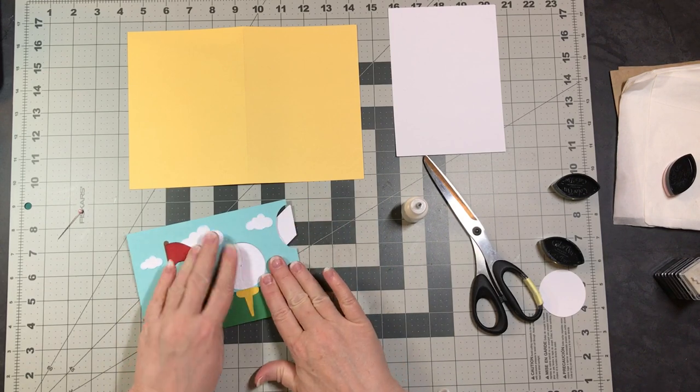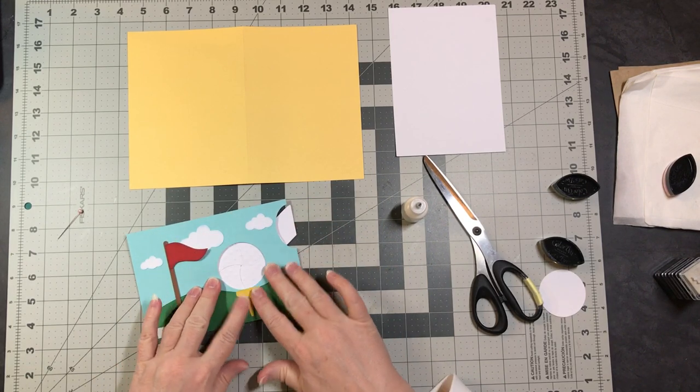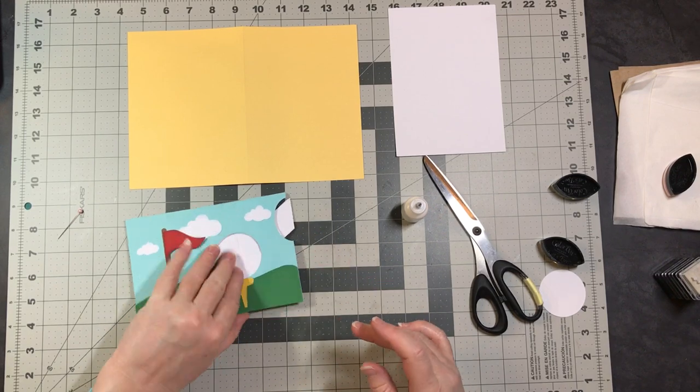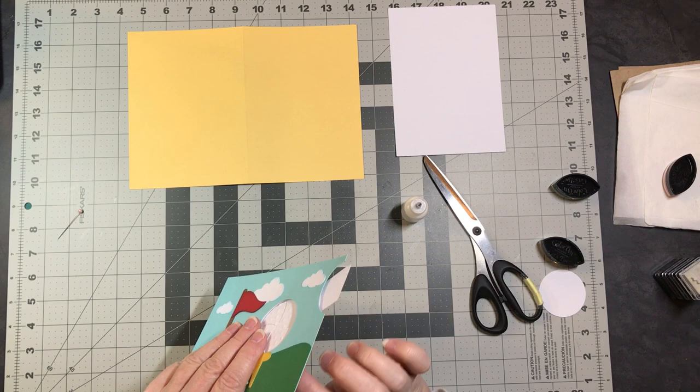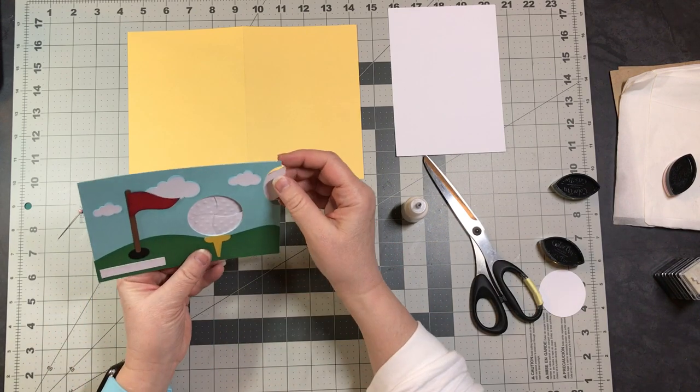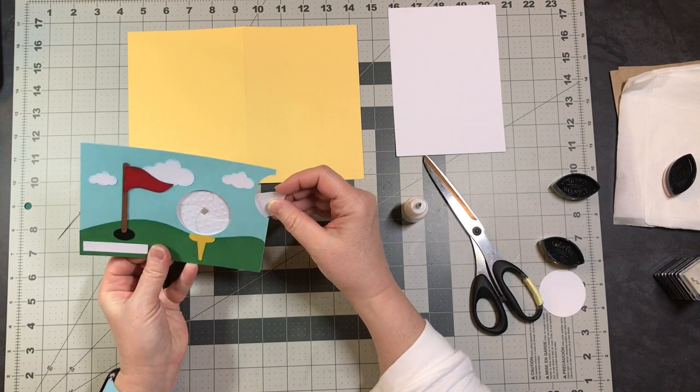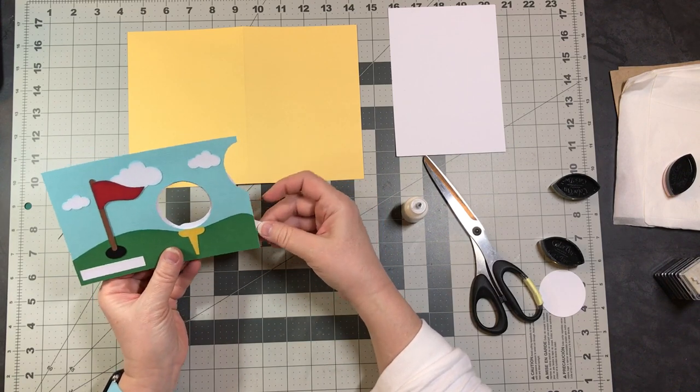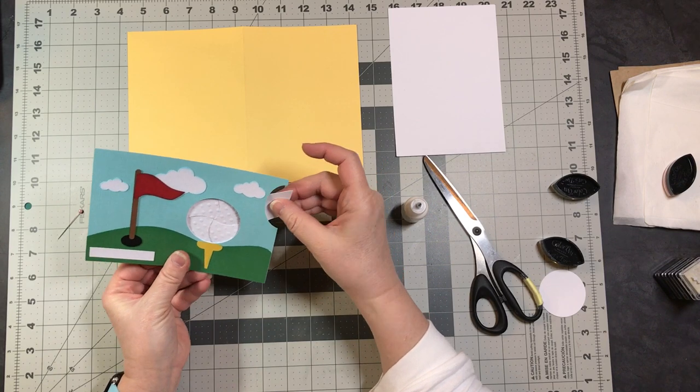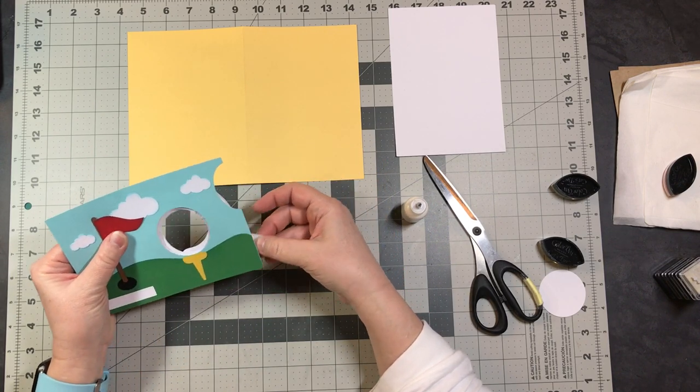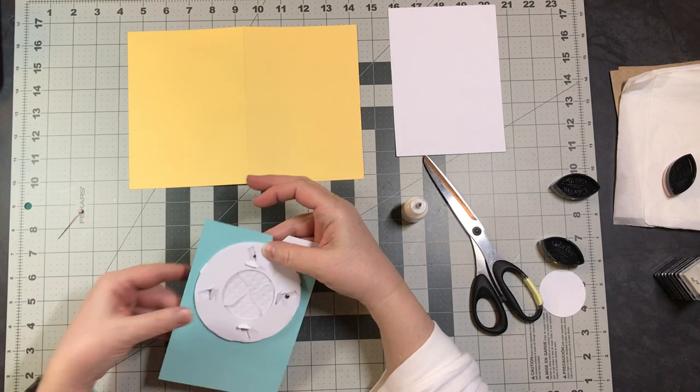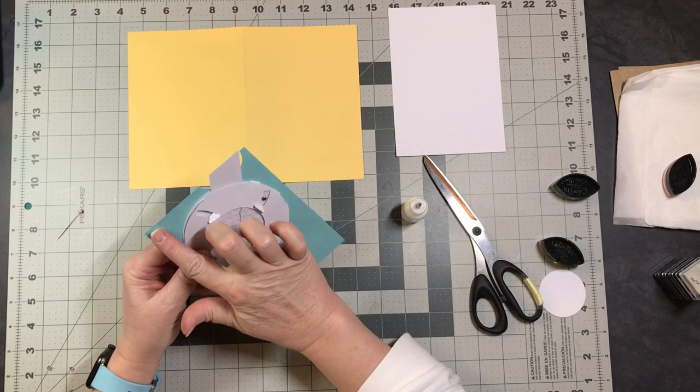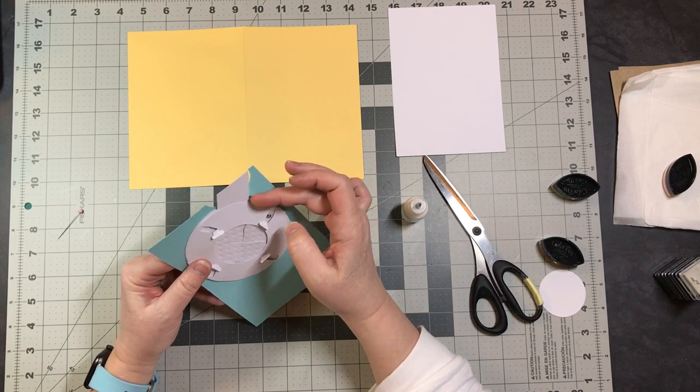I forgot to get out some of my foam tape, but because this mechanism has so many layers, it's a little bit thicker. So you don't just want to glue this down to your page. You want to use some foam squares.